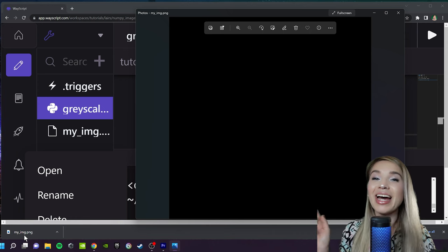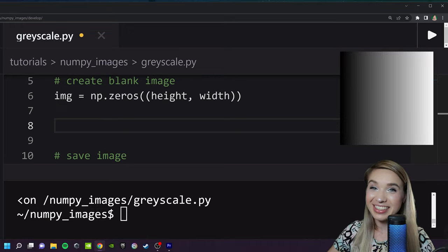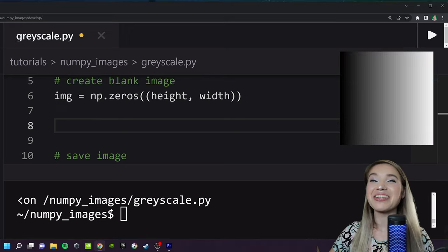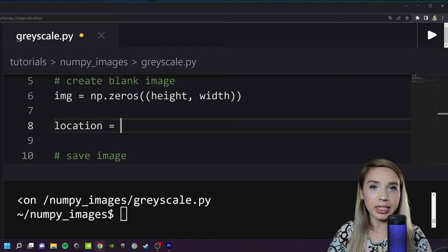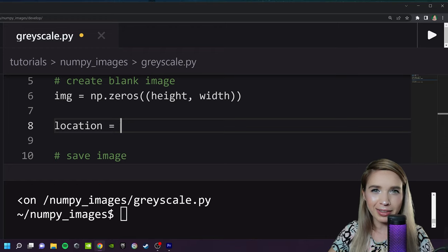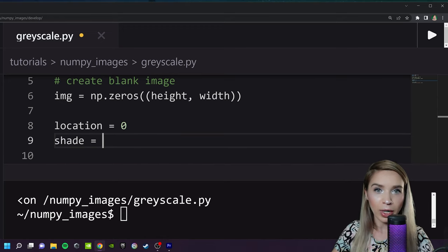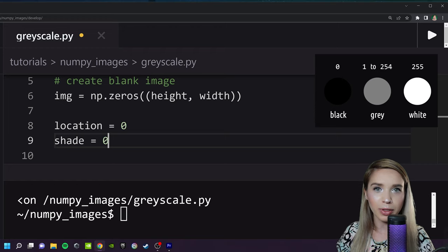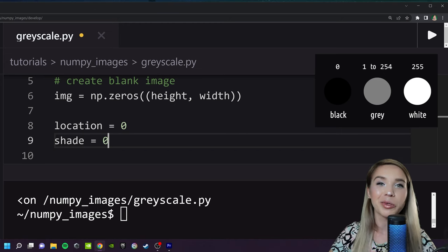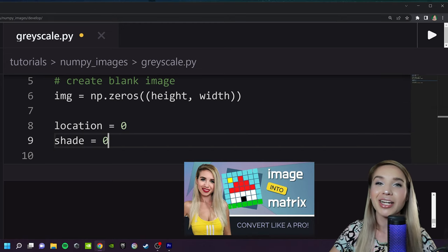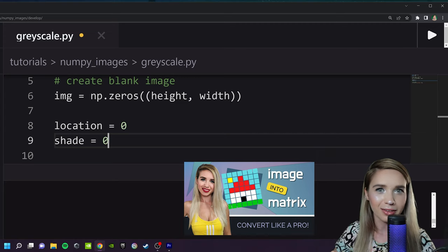Now let's go ahead and fill it with some colors. The first image we will produce is called '50 Shades of Gray' — yes, it's very literal. For this we will need two different parameters. The first one is location, the x coordinate of our color chunks, initialized at zero. The second parameter is shade, the intensity of white, where zero represents black and 255 represents white.